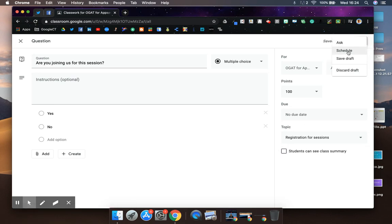I could schedule it ahead of the session so I know how many people are going to be joining me and potentially reschedule for a better time if that's the case, or I could just ask the question straight away.